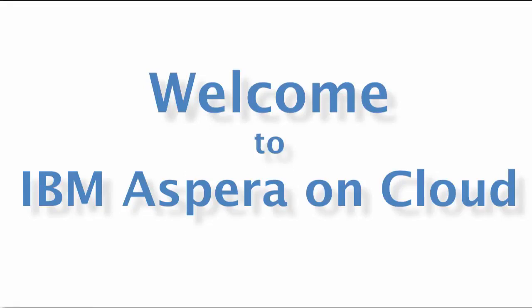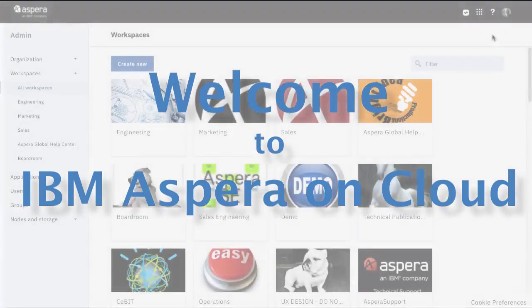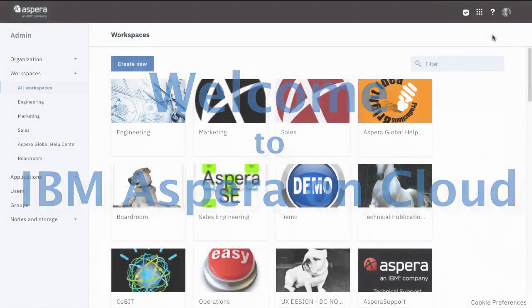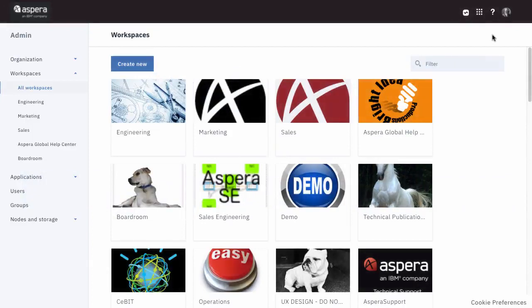Welcome to IBM Aspera on Cloud. This video is for Aspera Files administrators who are now migrating to Aspera on Cloud. All the features of Aspera Files you know and depend on are here. This video will walk you through some of the key updates in the new Aspera on Cloud interface.